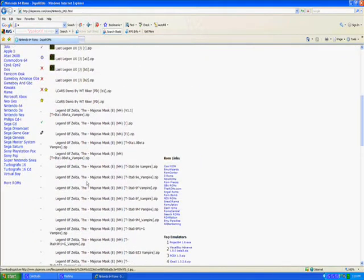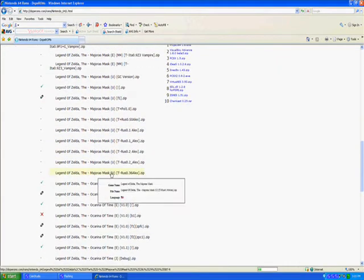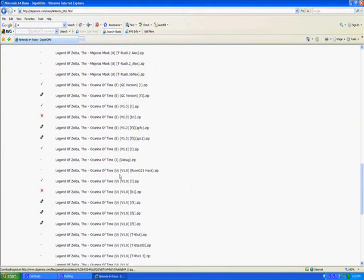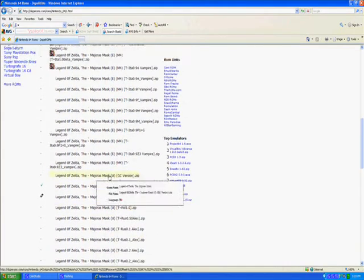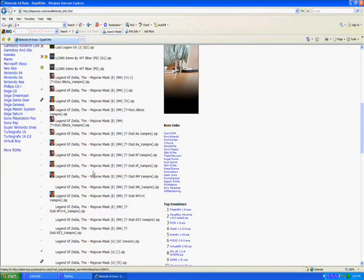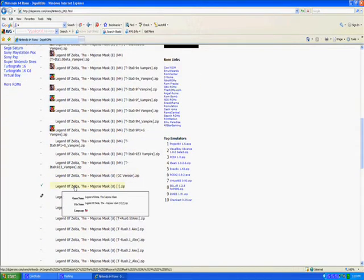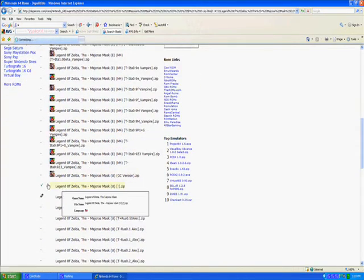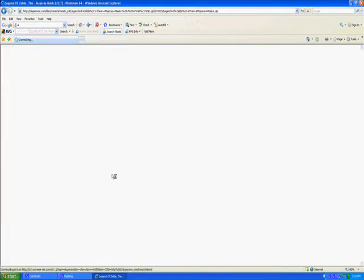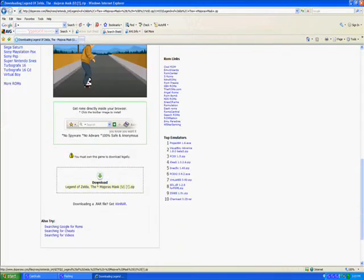Press L for Legend of Zelda, or whatever other game you want. Then just click on the game you want. Make sure it has a green checkmark next to it - that means the game is okay to download. Then download it.